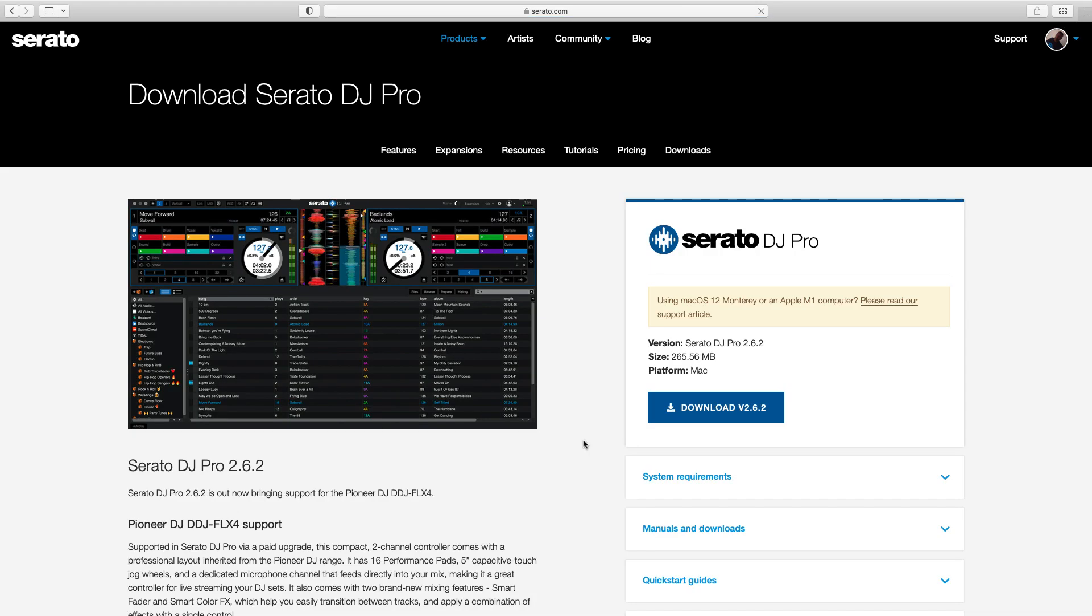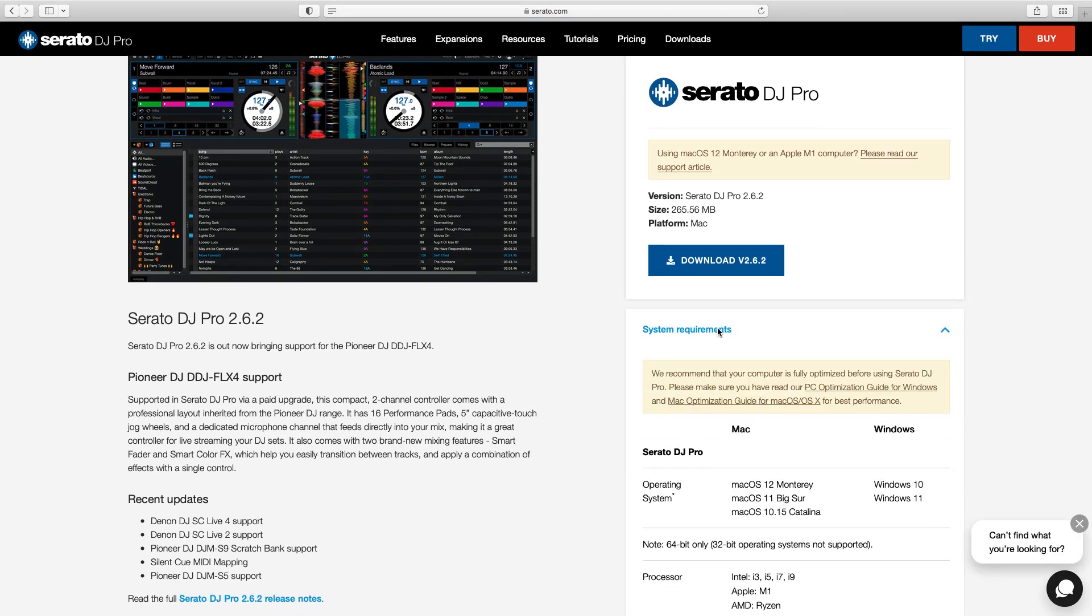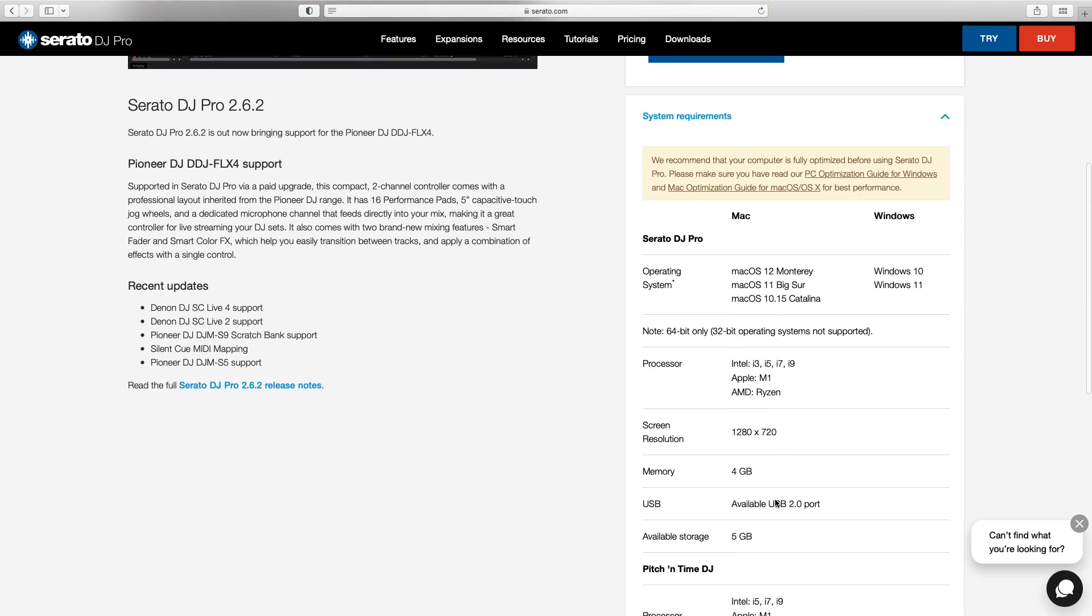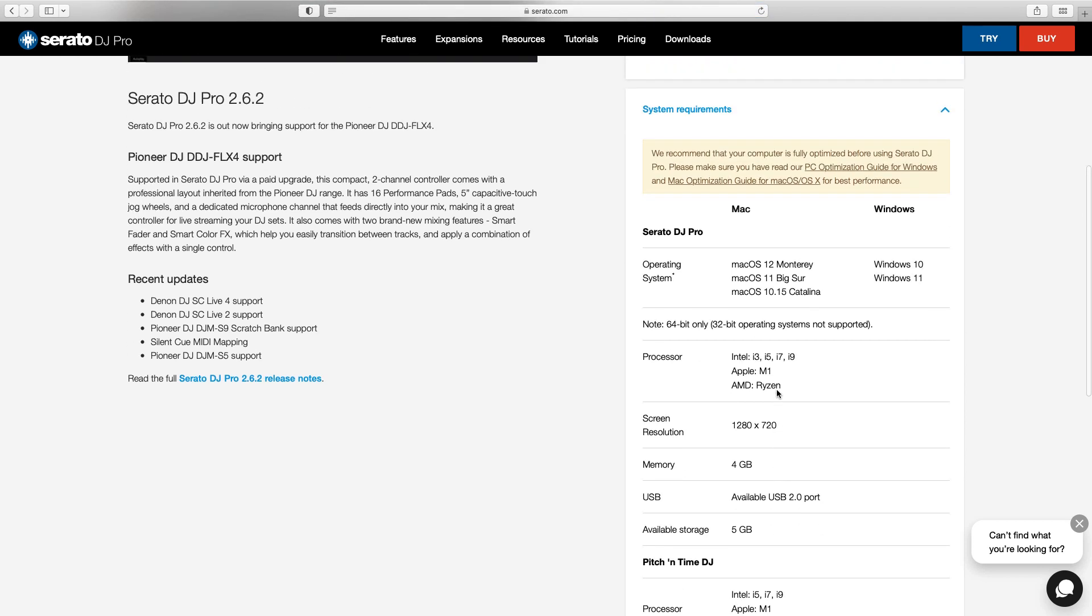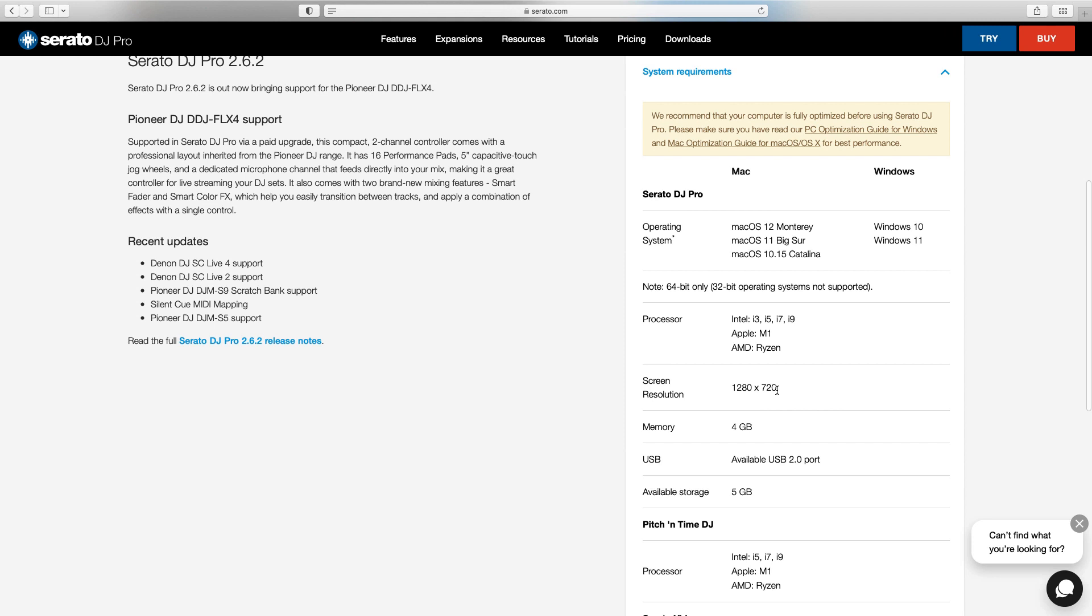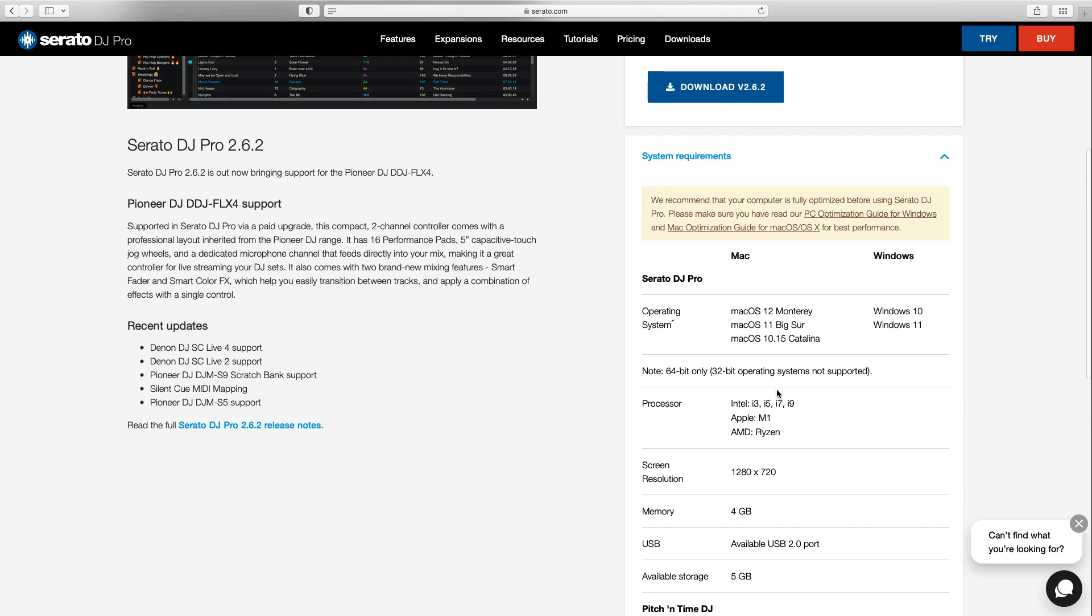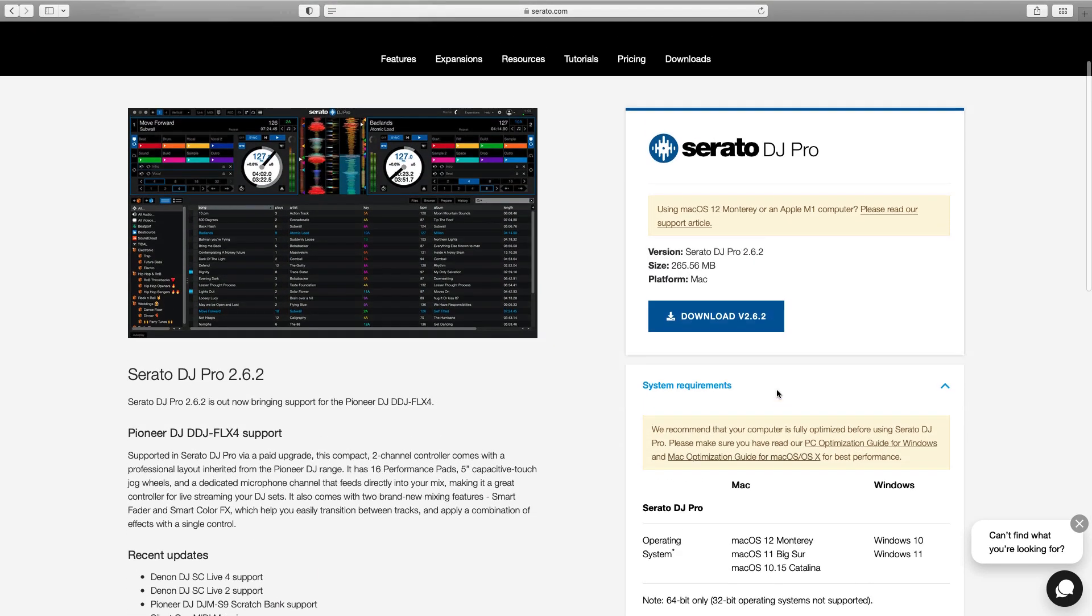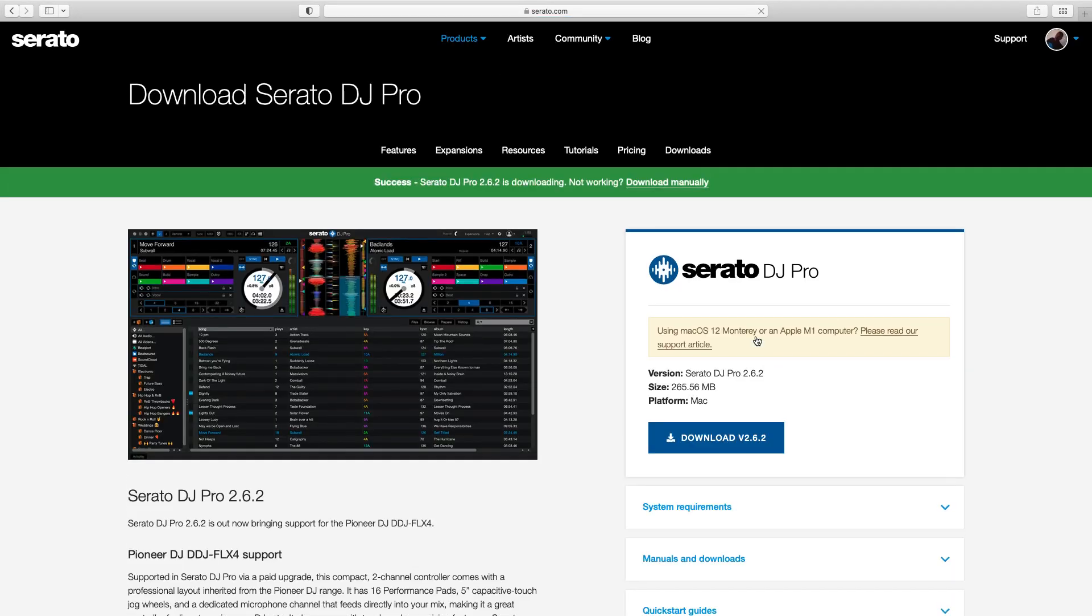But before you download any version, make sure you check its recommended specifications, so that you cannot face any issue when you download, when you are installing it on your Mac or on your PC.